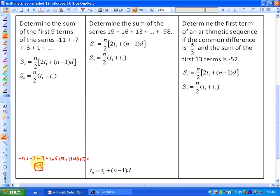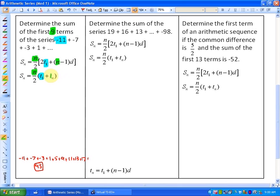Another method is to use the formula. Since we have two formulas, we want to find out which is most useful. We know the value of the first term, T1, highlighted in blue, is negative 11. We know n equals 9. We don't know the value of the last term Tn, but we do know the common difference, which is 4. So we can use the first formula — we have everything we need for it — and we're missing something for the second formula, so we won't use that one.